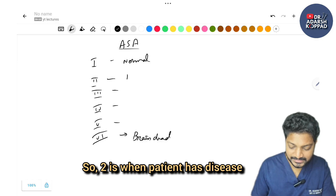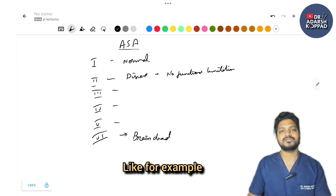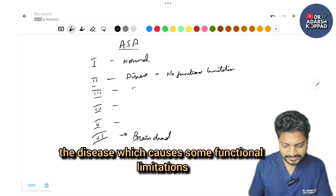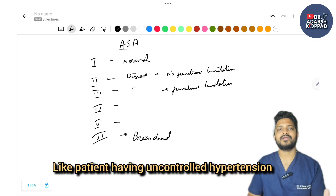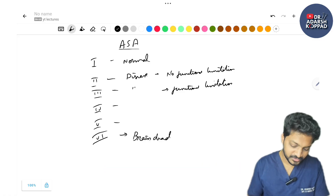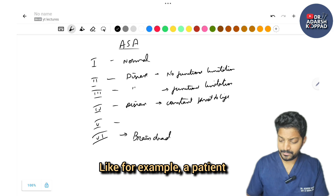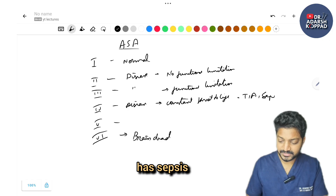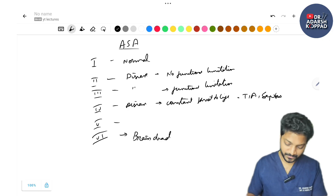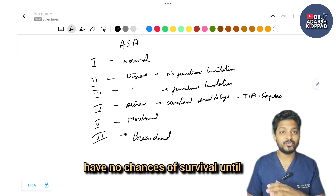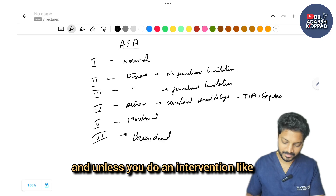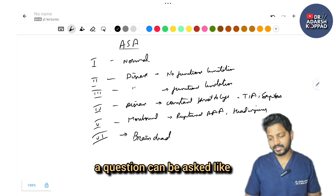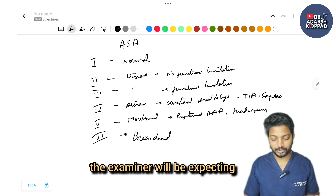ASA 2 is when the patient has disease but no functional limitations — for example, controlled diabetes or controlled hypertension. ASA 3 is disease causing some functional limitations, like uncontrolled hypertension or uncontrolled diabetes. ASA 4 is when the disease is a constant threat to life — for example, history of stroke, TIA, or sepsis. ASA 5 is moribund patients with no chance of survival without intervention, like ruptured abdominal aortic aneurysm or severe head injury.